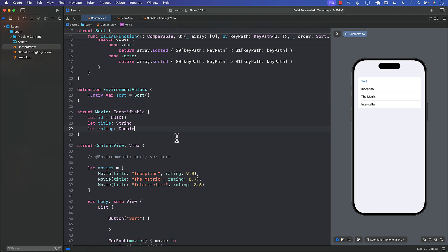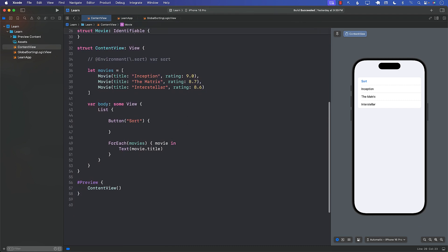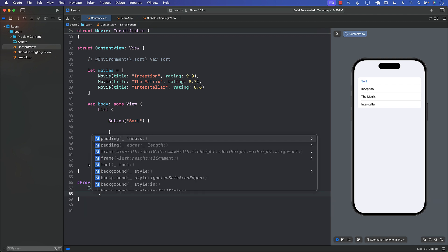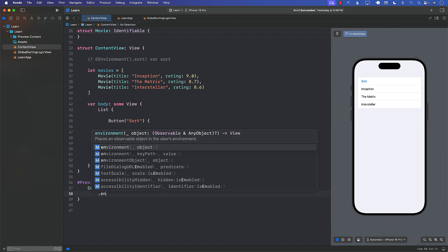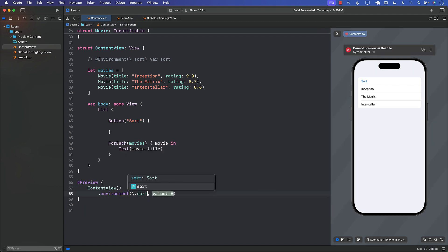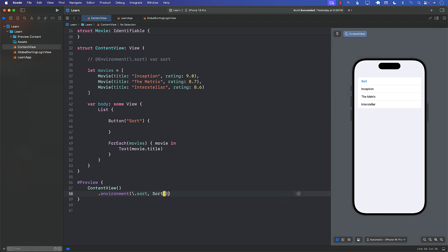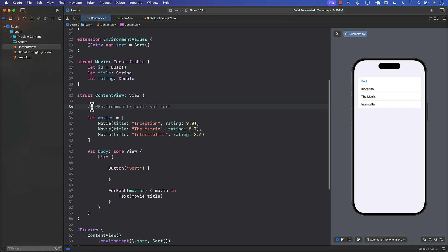So this looks pretty good. And now I should be able to actually use it. In order to use it we need to inject it. So I'm going to go over here and say environment key path sort. And over here now I can inject something. This is kind of up to you whatever you want to inject. I'm just going to go ahead and inject sort. But you can modify this and inject different variations of it if you want.